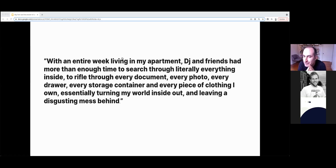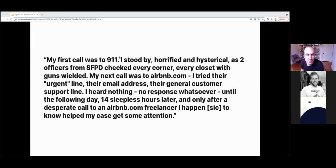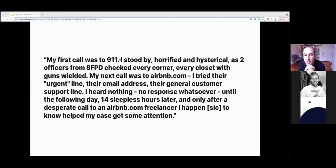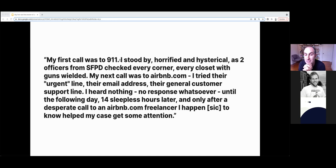Yet this incident had three clearly defined acts. The first was the incident itself. The second was the experience with connecting with Airbnb. As the host outlined in her blog post, my first call was to 911. I stood by horrified and hysterical as two officers from San Francisco Police Department checked every corner, every closet with guns wielded. My next call was to Airbnb. I tried their urgent line, the email addresses, the general customer support line. I heard nothing, no response whatsoever until the following day, 14 sleepless hours later. And after a desperate call to an Airbnb freelancer I happened to know, it helped my case get some attention. She followed by saying this has been my most urgent request: they immediately institute a 24-hour customer support line. It's a 24-hour business, it absolutely needs this in place.